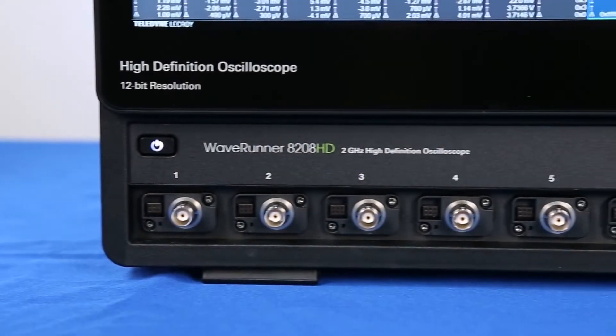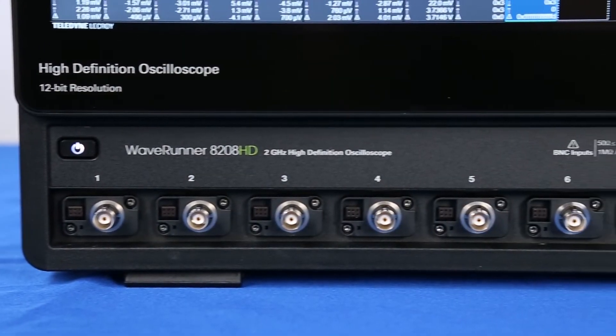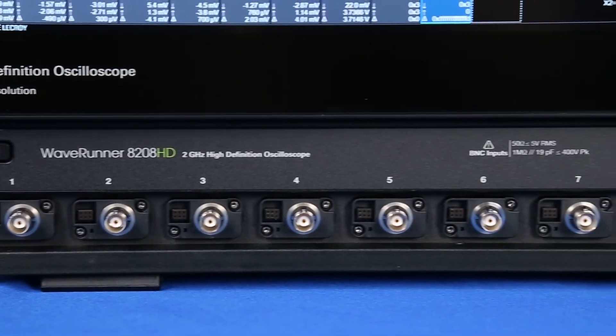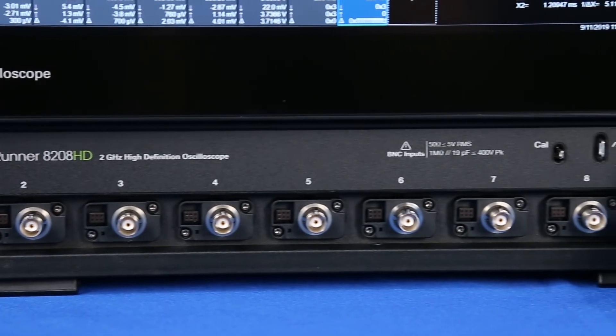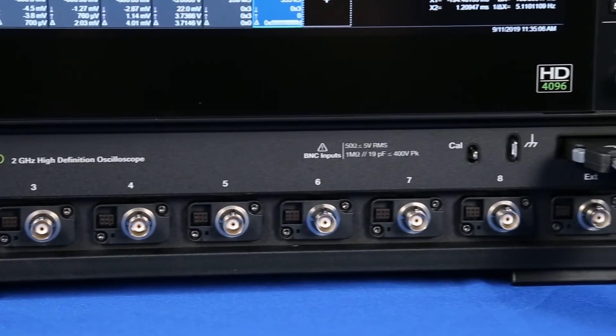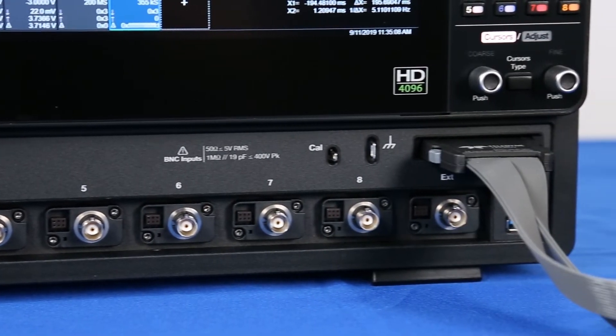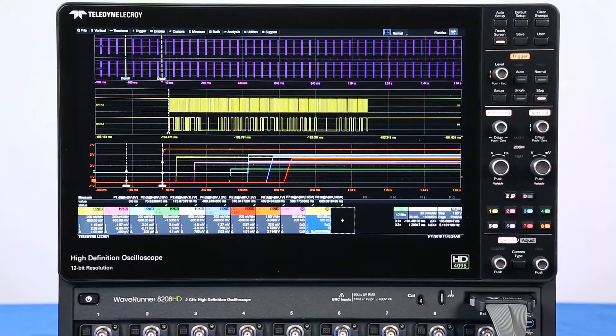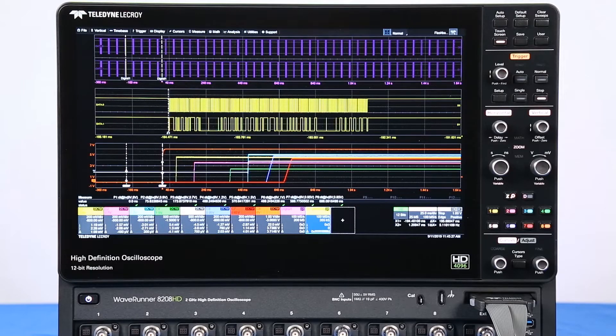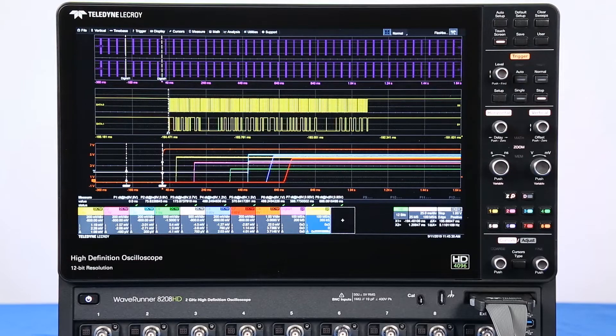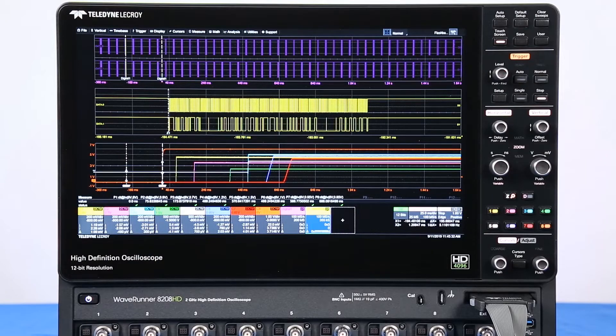The WaveRunner 8000 HD is the only oscilloscope to offer 8 analog channels and 16 digital channels. You are not required to trade off a valuable analog channel in exchange for digital inputs, allowing 8 analog and 16 digital channels at the same time.